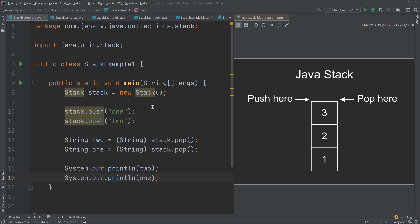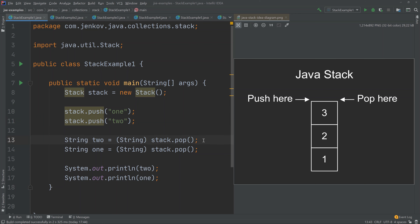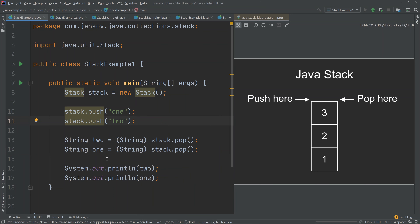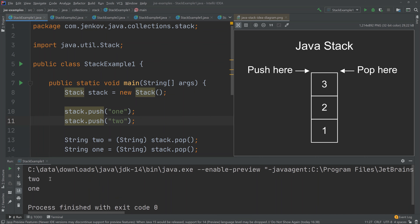Over here on the left I have created a basic Java Stack example. First I create a stack, then I push one element to the top of the stack and push another element to the top of the stack — these are just strings. Down here I pop an element from the stack and pop another element. Since elements are popped in the reverse order they were pushed, we first get element two and then one. Let's run the example — we get two and then one printed out.